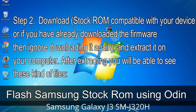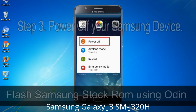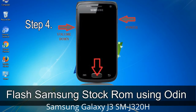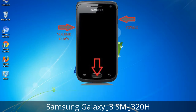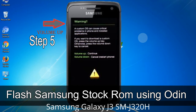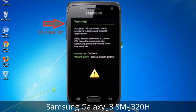After extracting, you will be able to see these kinds of files. Step 3: Power off your Samsung device. Step 4: Now you have to boot into download mode. To boot into download mode, press and hold the Volume Down key, Home key, and Power key. When the phone vibrates, leave the Power key but keep holding the Volume Down key and Home key. You will boot into download mode. Step 5: In download mode you will see a warning yellow triangle sign. Press the Volume Up key to confirm entering the download mode.